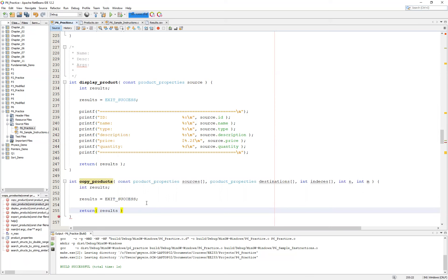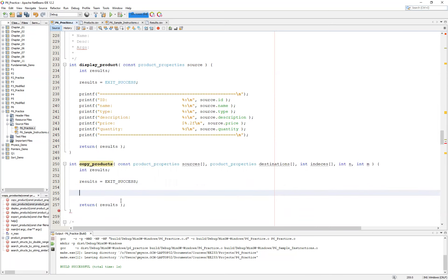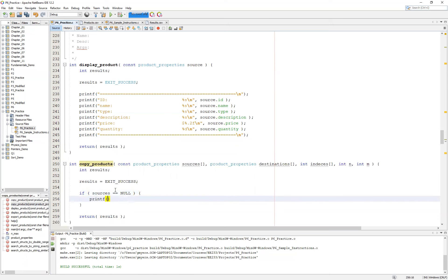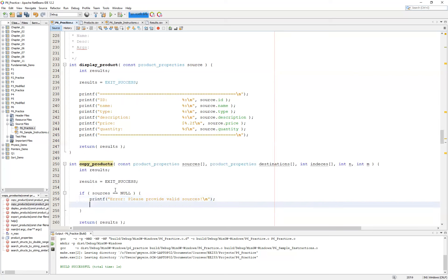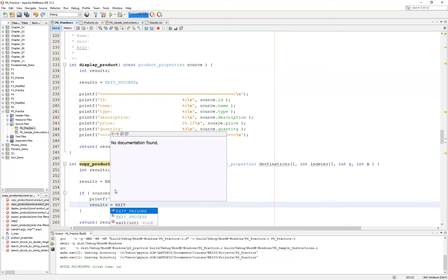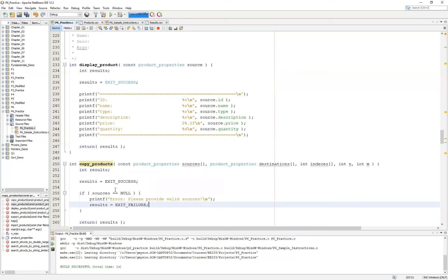Now, at this point, what we want to do is some very basic error checking. The idea here is that we want to make sure, for instance, that our sources are not null. So if sources equal to null, basically, we have a problem. So printf error, please provide valid sources. And then with a new line and then, as always, results equal to EXIT_FAILURE.